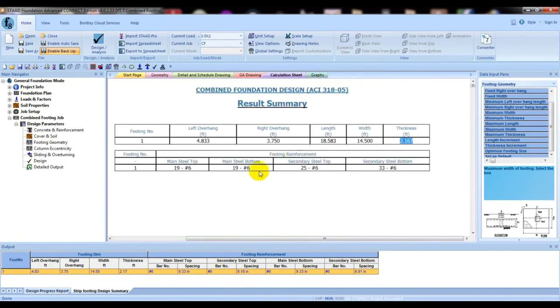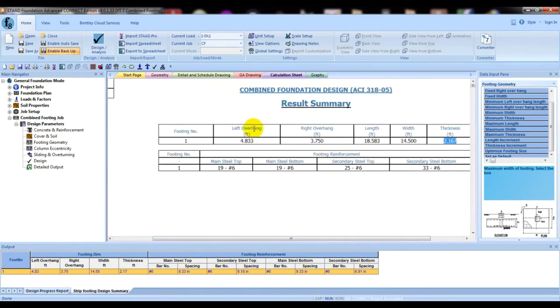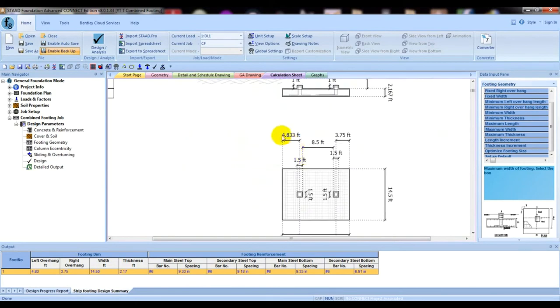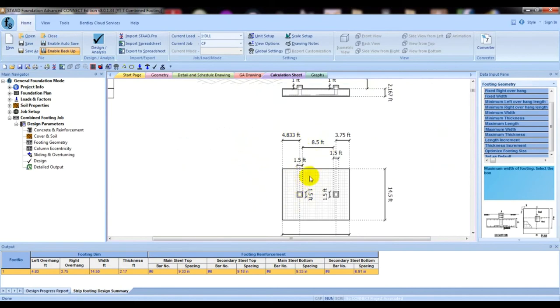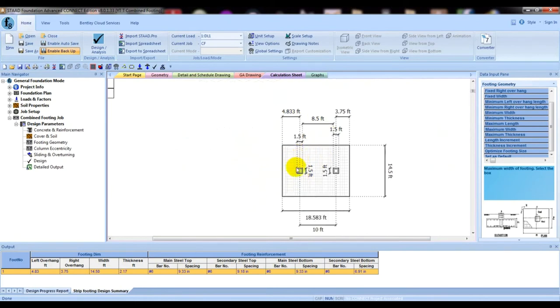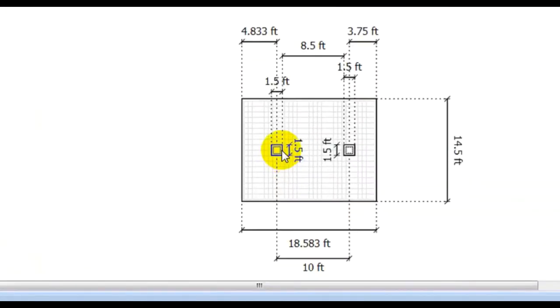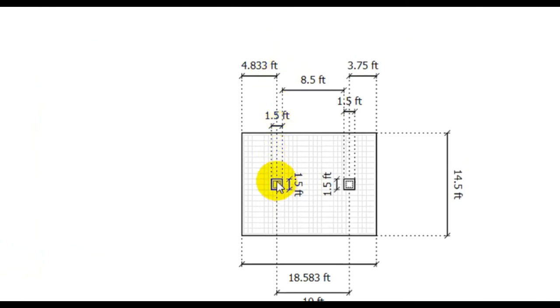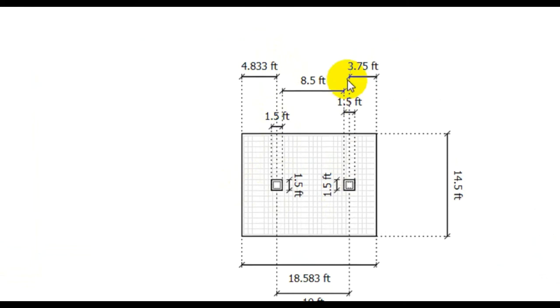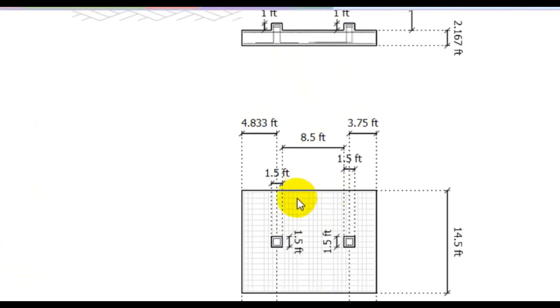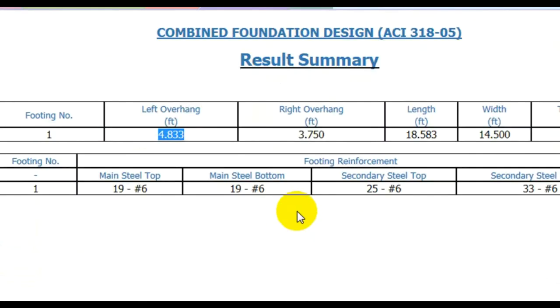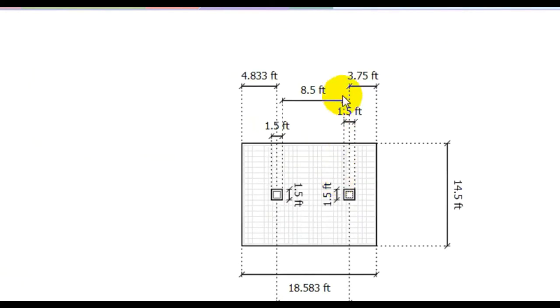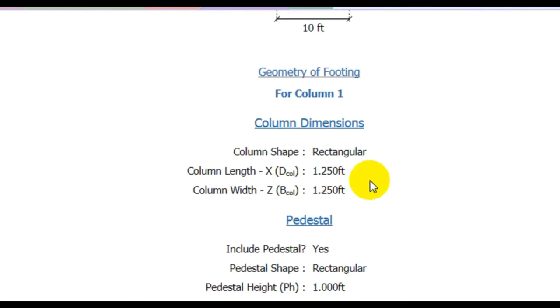Here is our cross-sectional view. This is the height of ground level, 2.167 feet thickness. One thing you have to understand: left overhanging is 4.833 feet. This is the left overhang, the distance from center point of the column to edge of the foundation. Also here, right overhanging is 3.75 feet. From center point of the column to edge of the foundation.